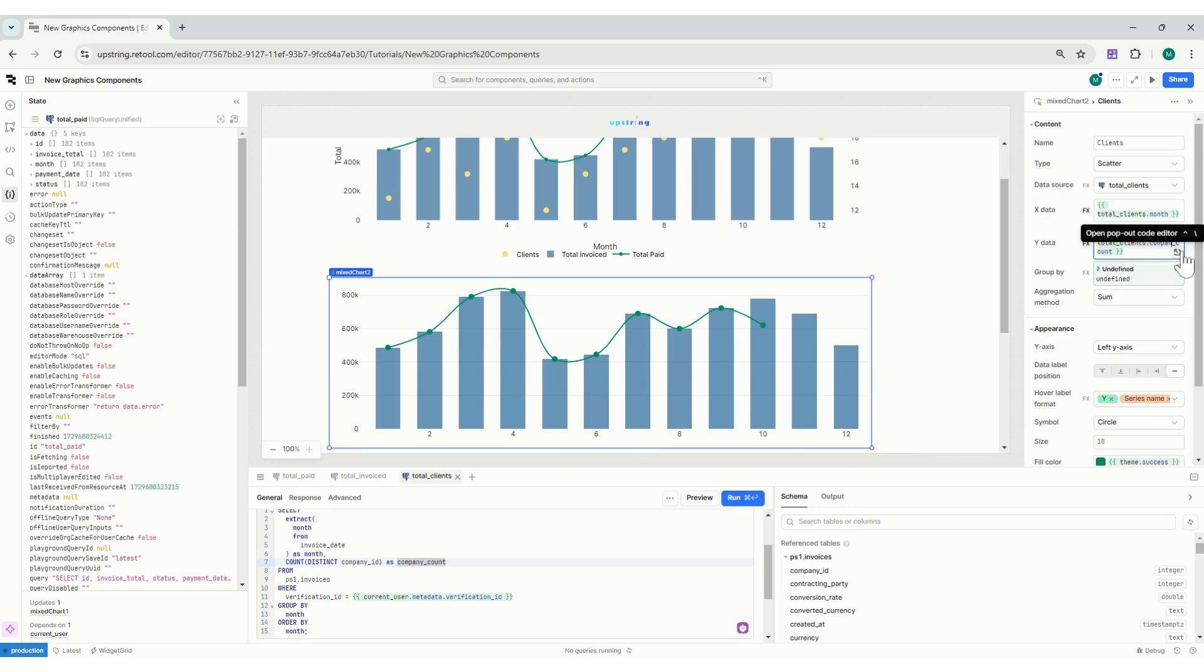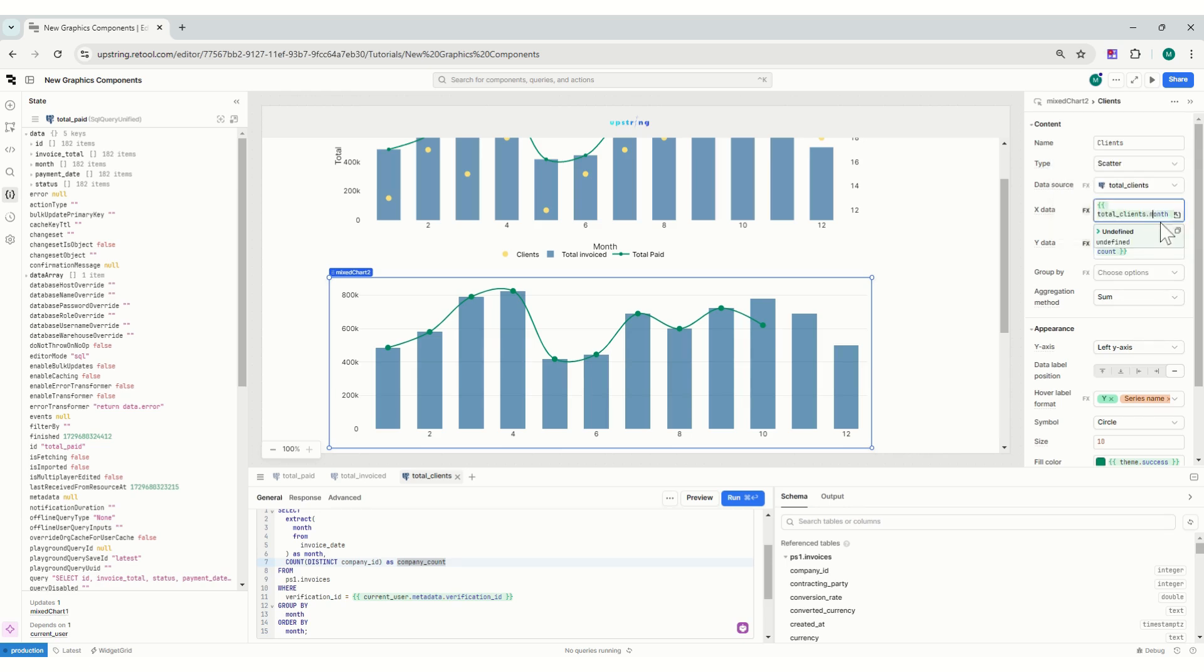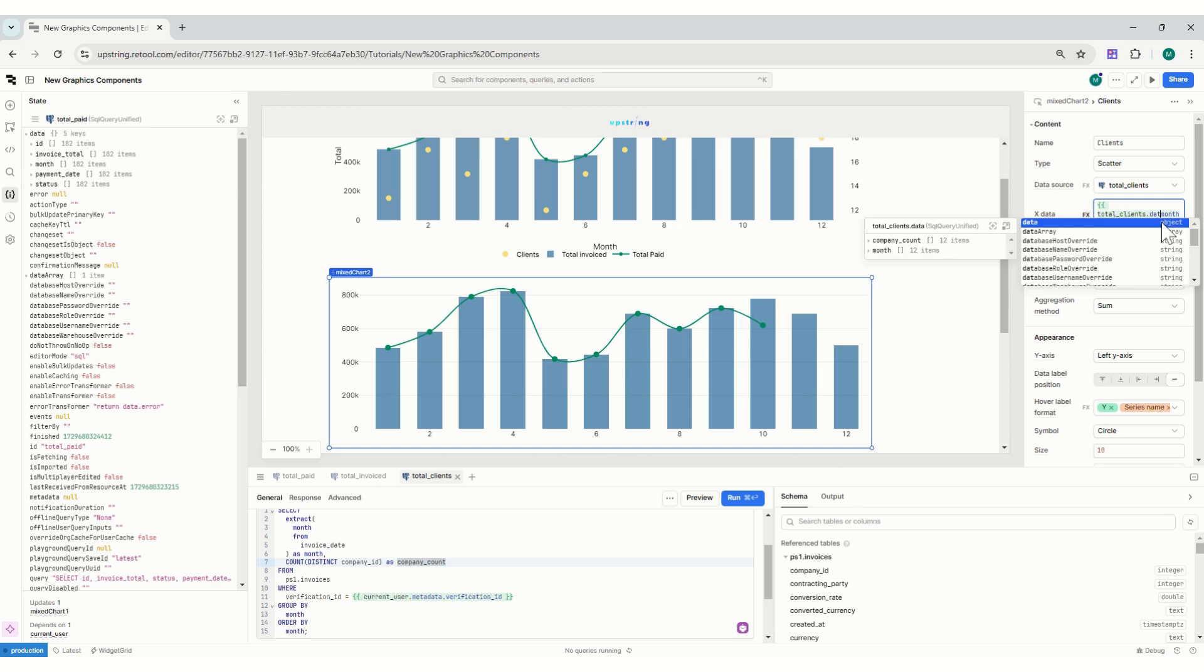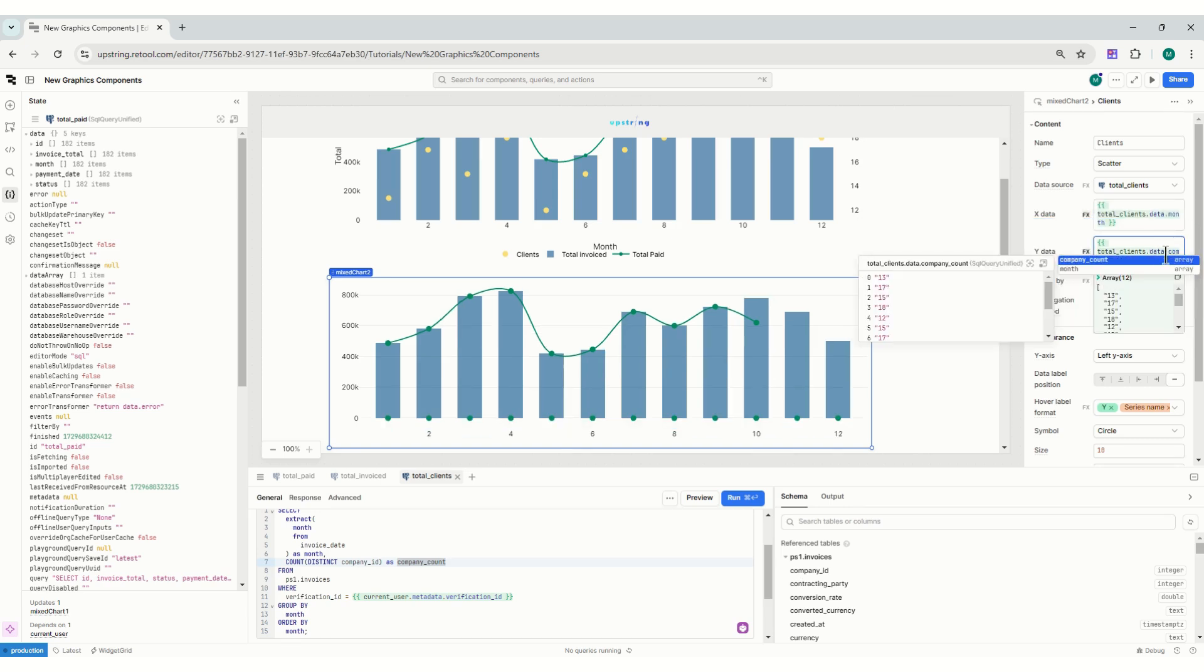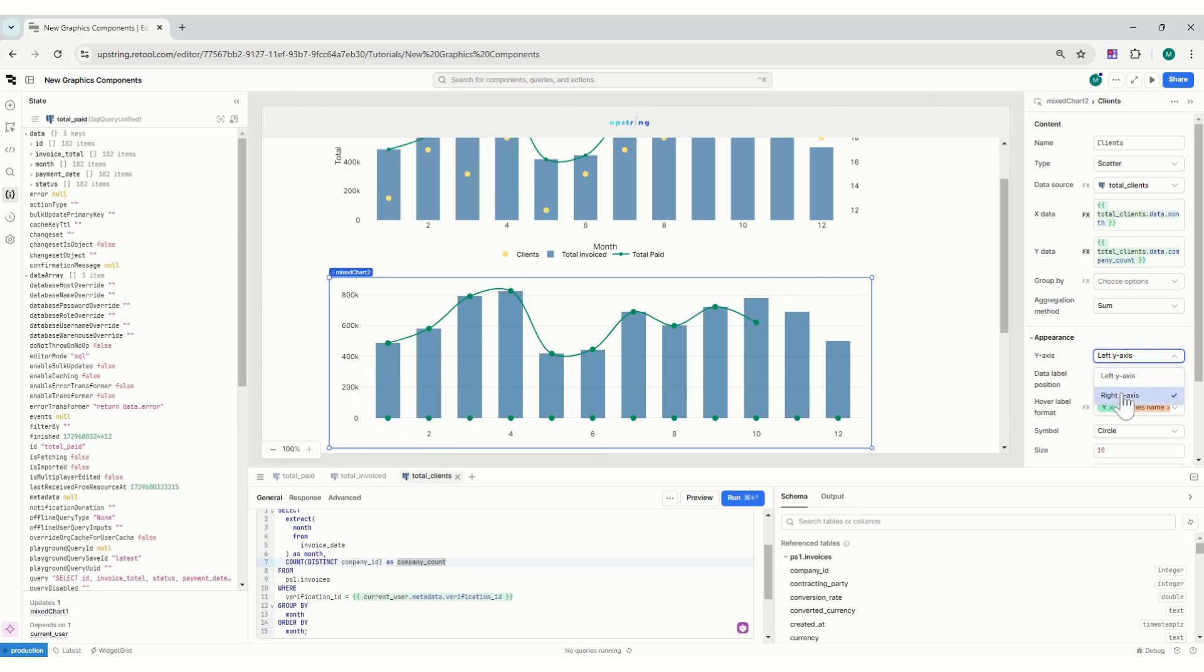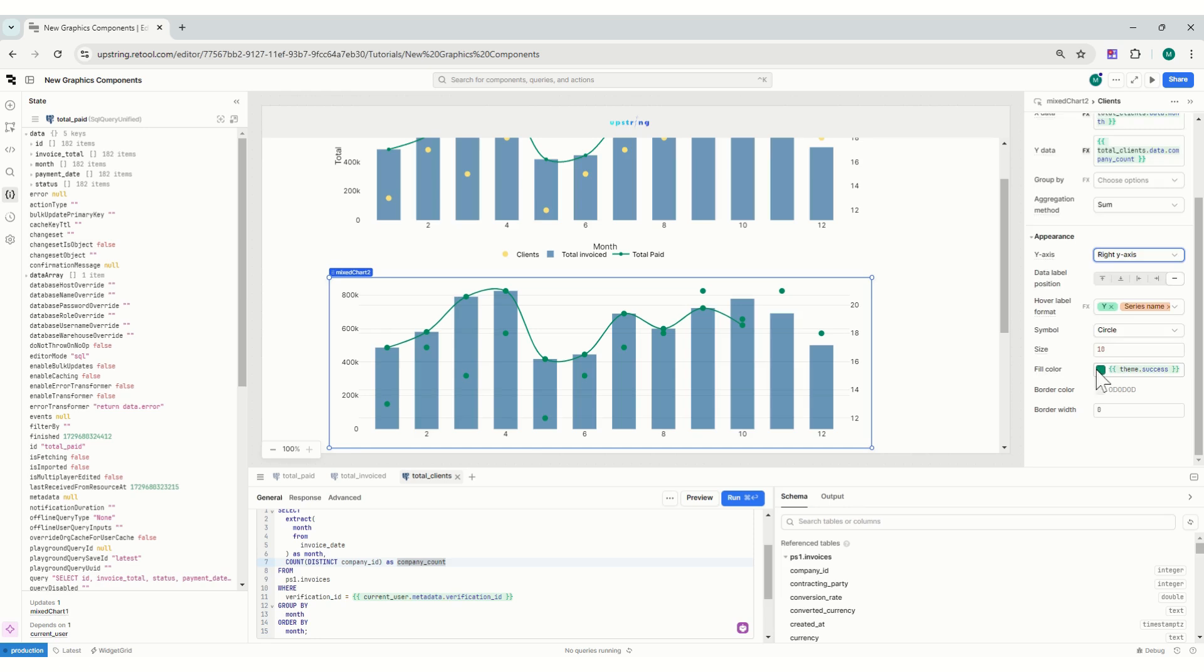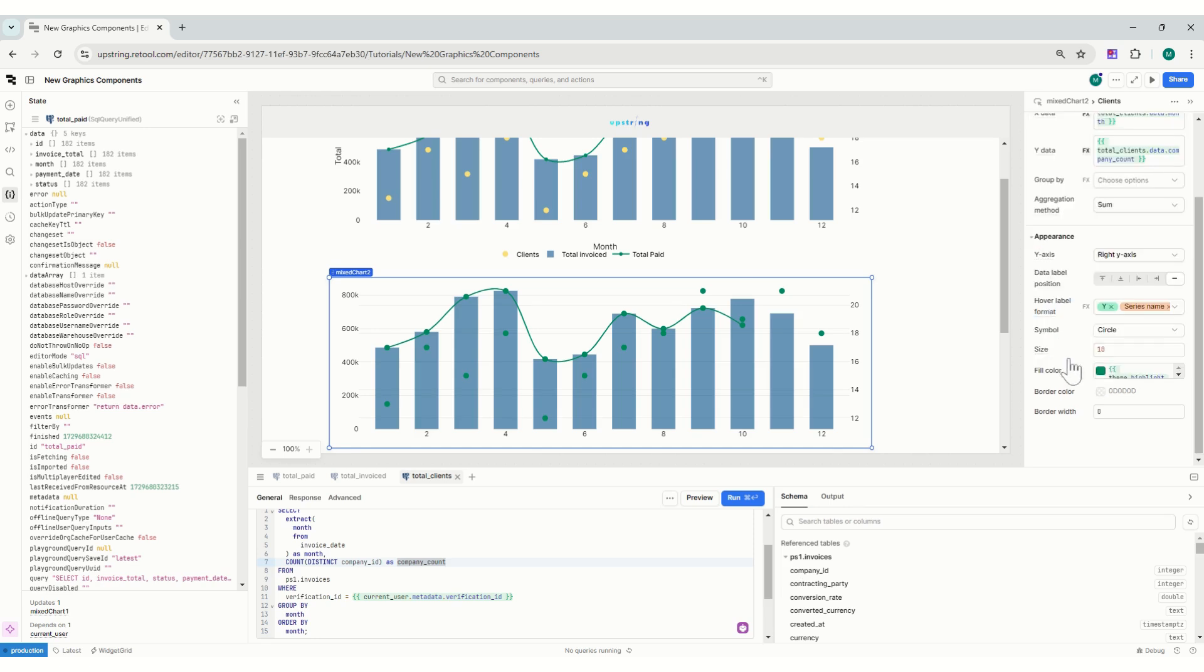And account. Okay, total clients company account. Is it data, day, month? Yes, so data company account. There you go. But now it's going right on the bottom because of the axis, so I'm just going to put the right axis. Brilliant. I'll change the color to yellow.